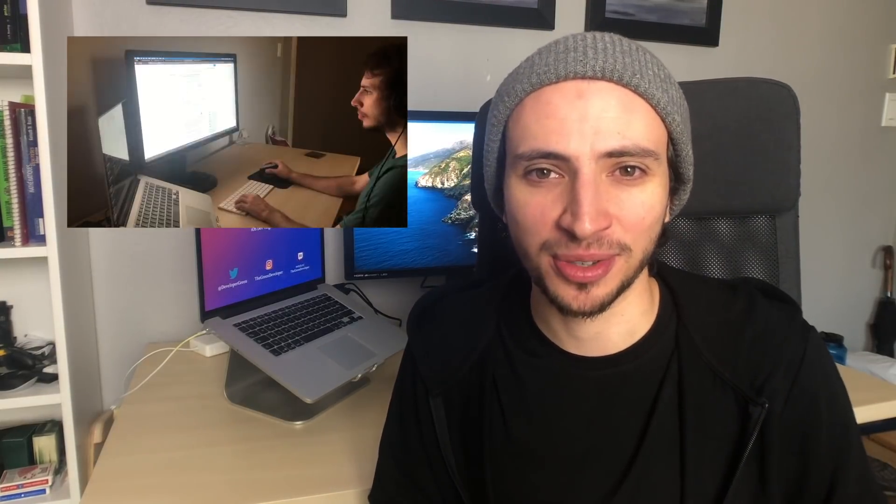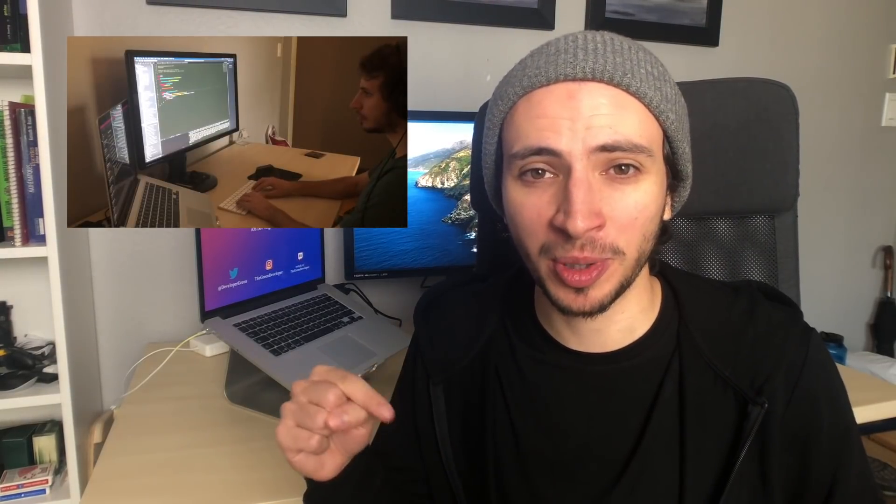Hello everyone and welcome back to the Green Developer channel, the channel where I share my whole development journey developing my first ever indie app through vlogs that I post on this channel every week. If you'd like to check those out there's a whole playlist linked down in the description below that shares everything I've been working on so far.